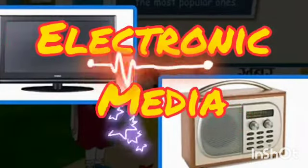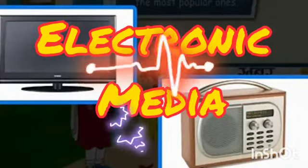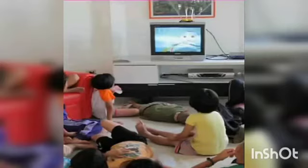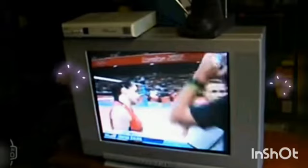Electronic media helps in sharing information from one end of the world to the other within a second. Electronic media is very helpful to those who cannot read and write.